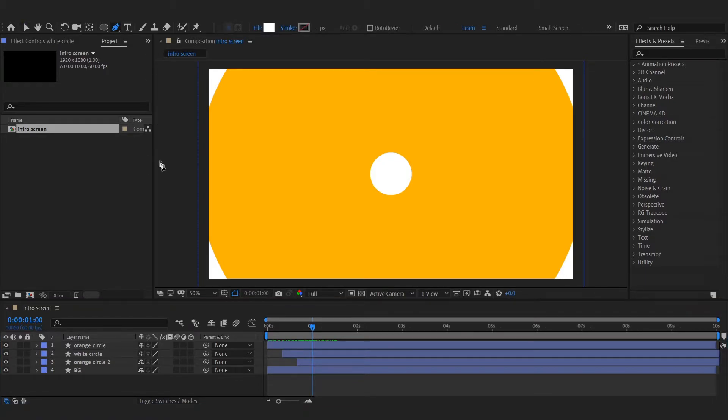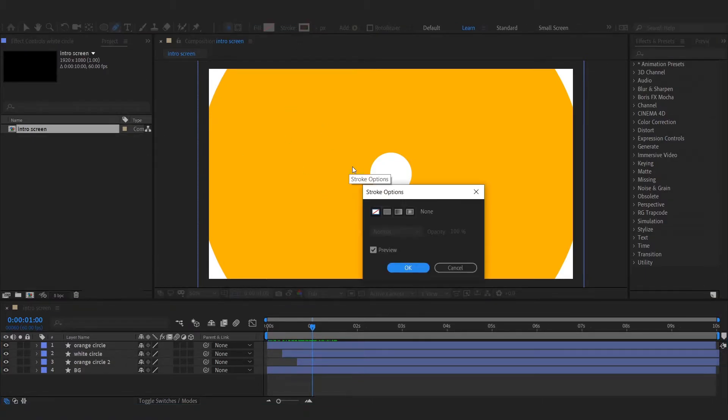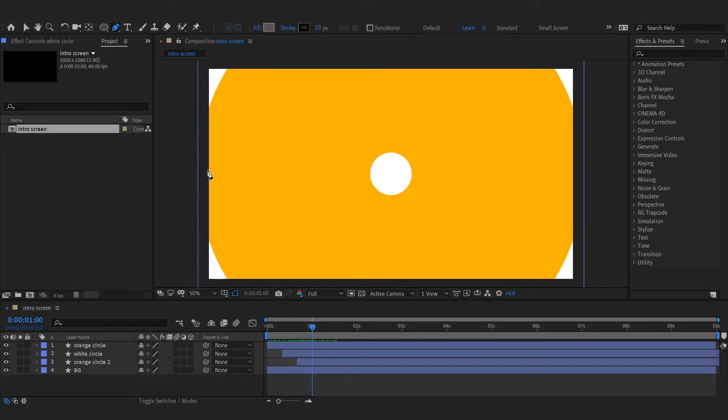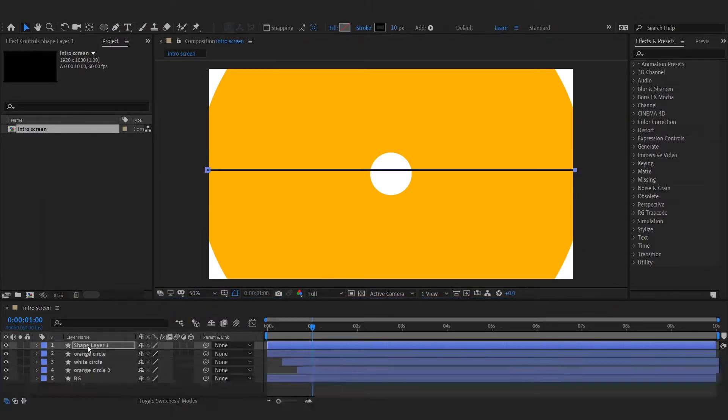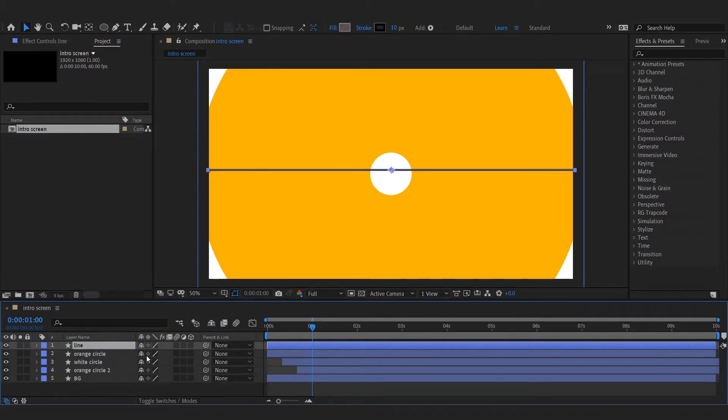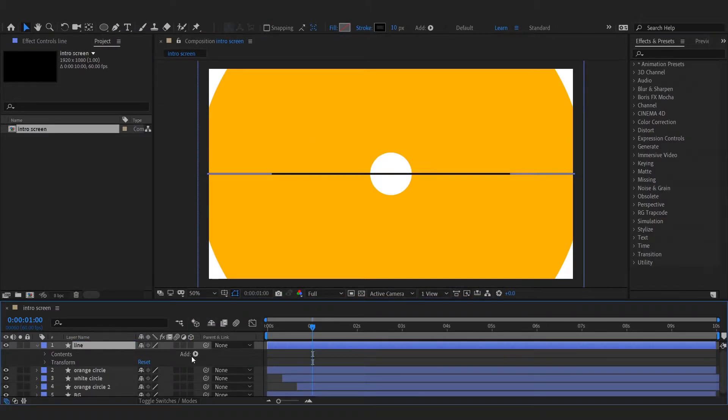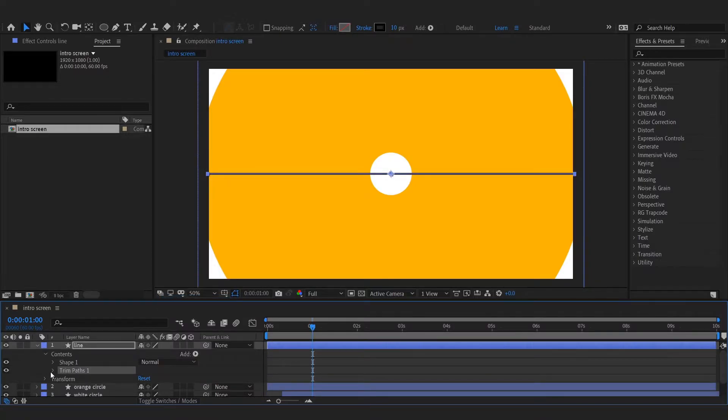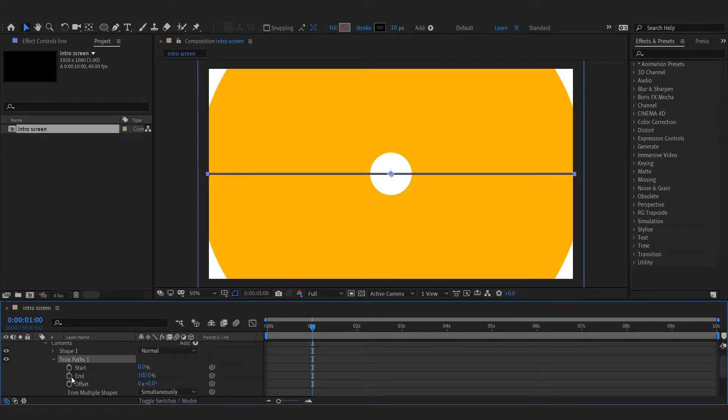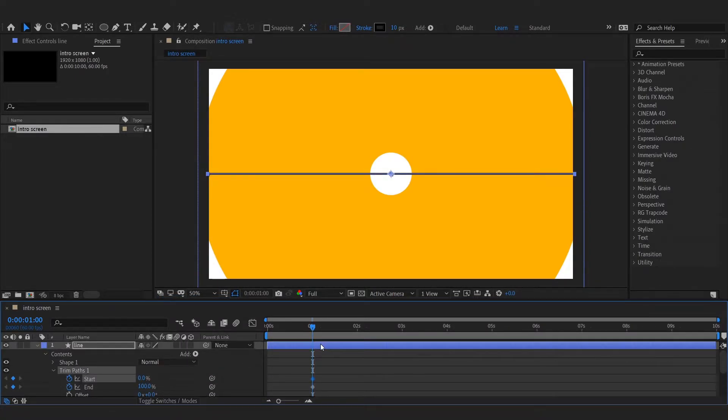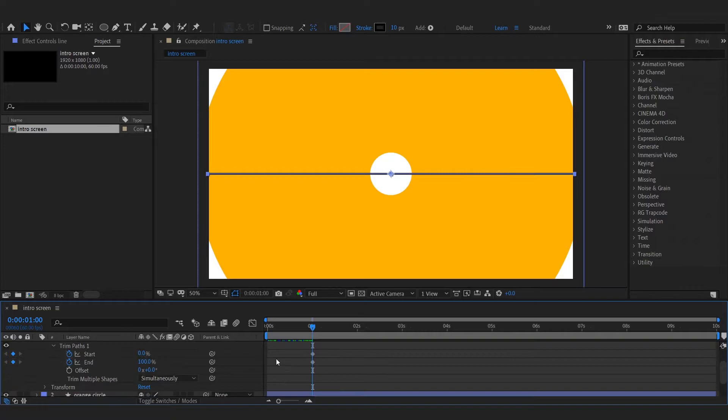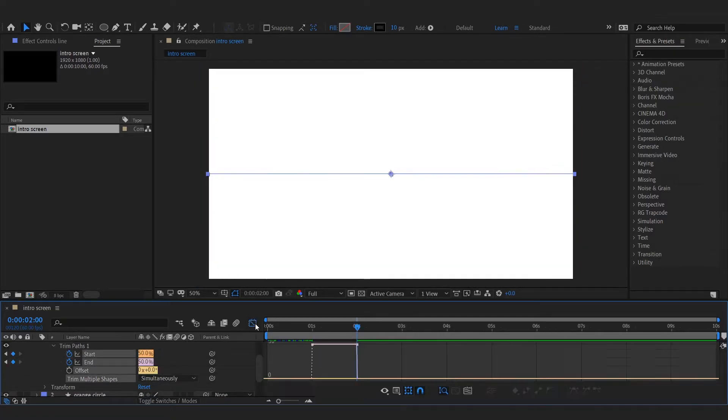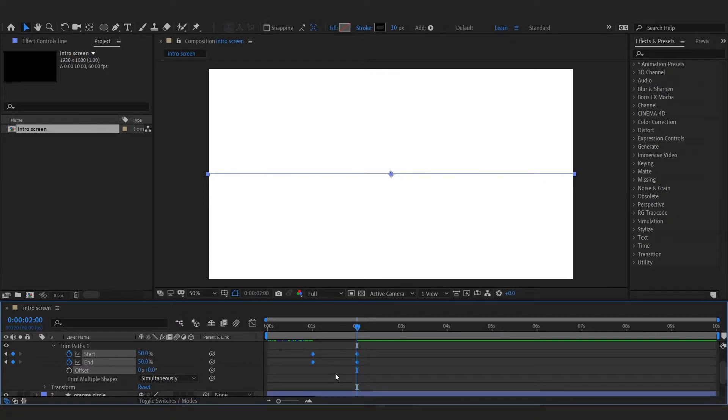Add a line using pen tool. Add trim paths to it and animate the start and end properties. Easy ease the keyframes and adjust speed graphs.